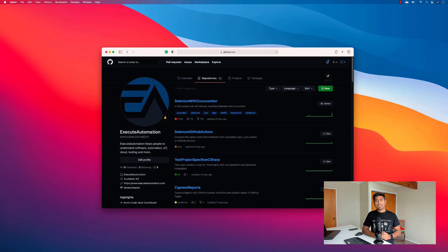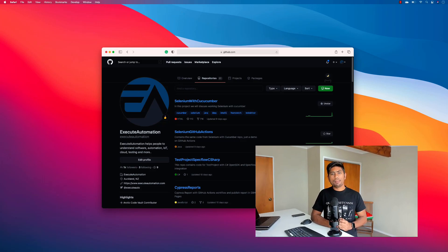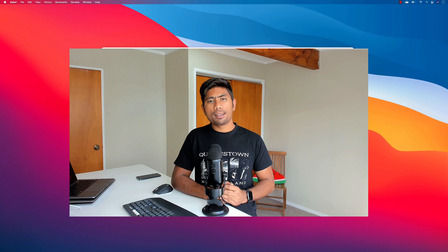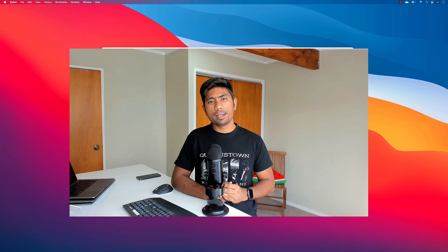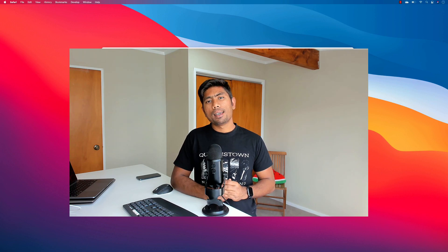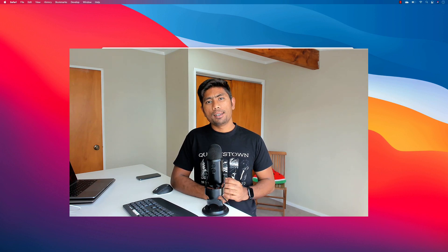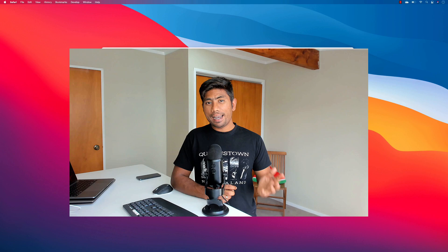Hi guys, my name is Karatik and I am from AzureAutomation.com. Welcome to another video of Azure Automation. Today we are going to talk about SpecFlow integration with Visual Studio 2019 for Mac versus Rider of IntelliJ.